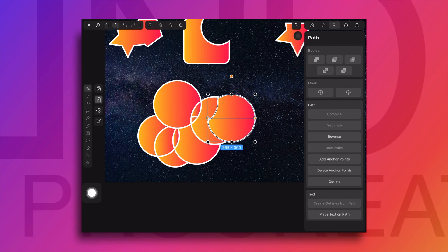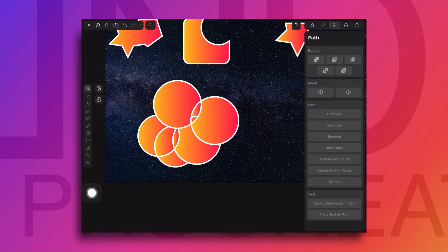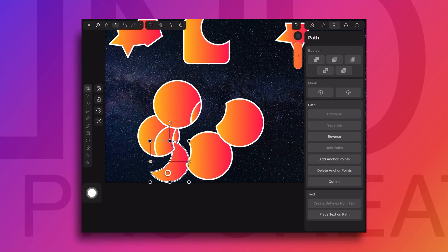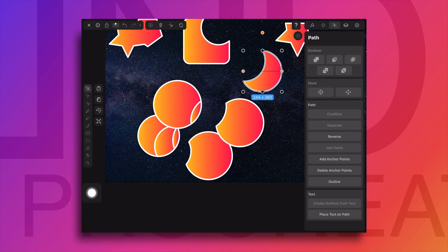Now it's divided. Let's separate each shape. We can see there are many shapes created.